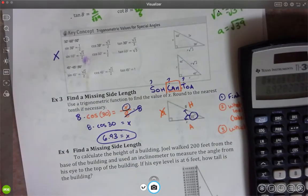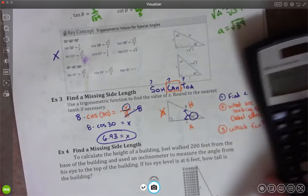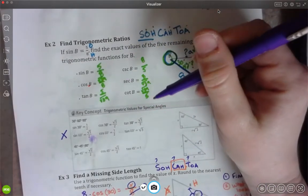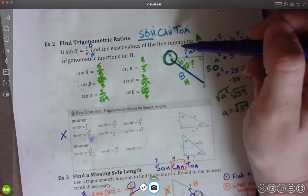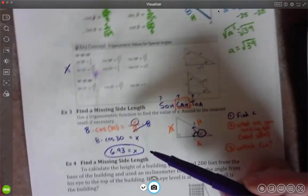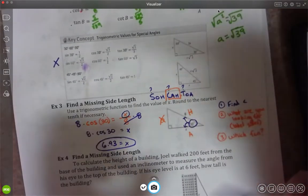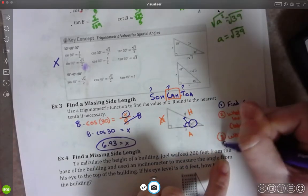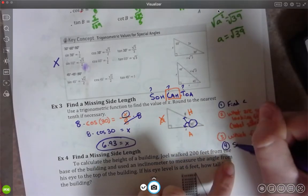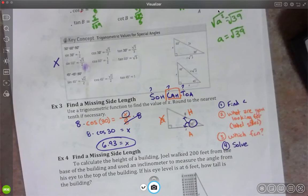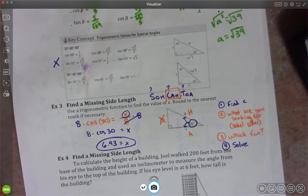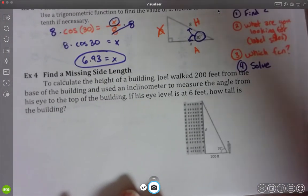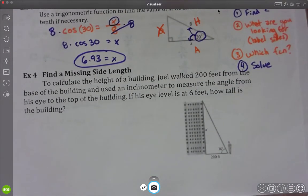So that was a little different from what we were doing before - this kind of warmed us up with the SOHCAHTOA. Step 4 is just solve. We set up our equation and solved for x. Now they're going to do the same thing in example 4, but in story problem form.